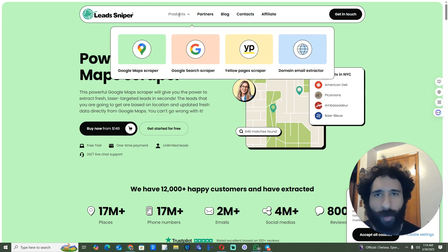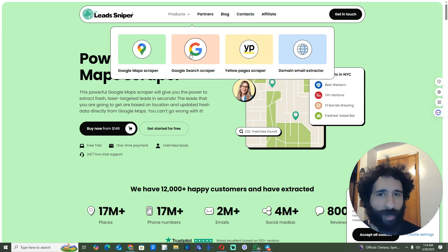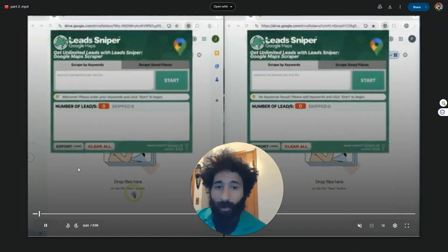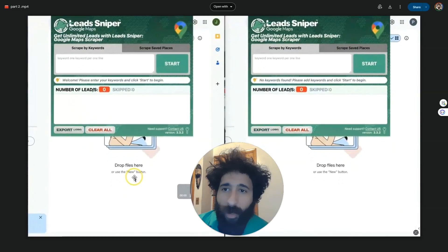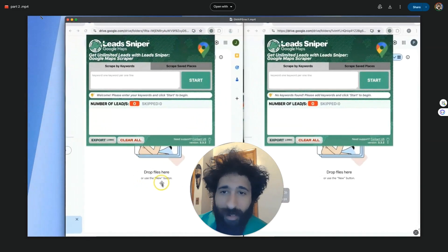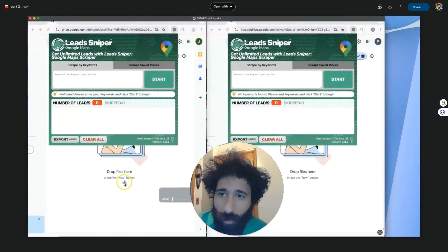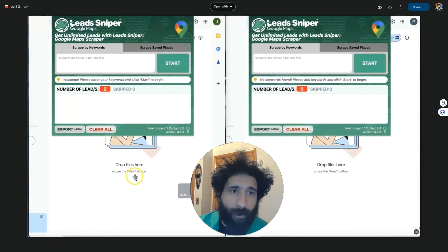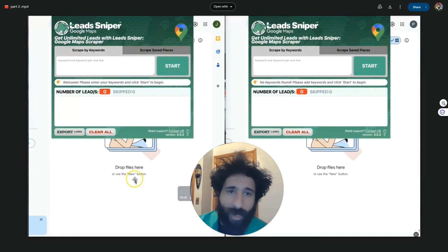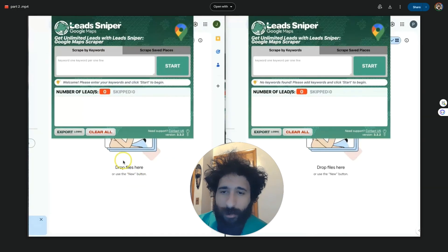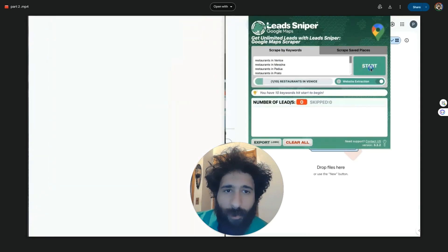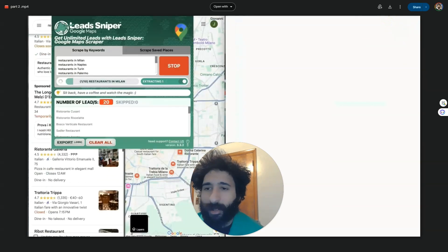We also have an affiliate program right here. There's Google Maps scraper, search scraper, and I can even go to Yellow Pages or domain. So this is how we go ahead and get the leads we want for our business, agency, or whatever we need. We do one keyword per one line — it's just that simple. We can see how this works; the number of leads is down there, and we can see the places we've scraped on the left. We can scrape by keywords. You can see restaurants in Milan and restaurants in Venice. Those sound like tasty places to eat, so I can go ahead and scrape that.